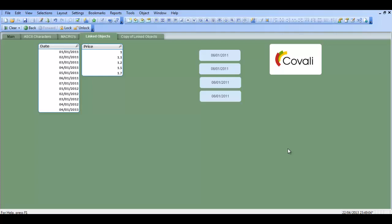Hi folks, in this video I'm going to show you how to use linked objects in QlikView. So I'll just get straight into it.